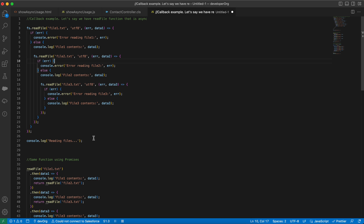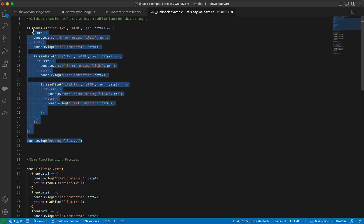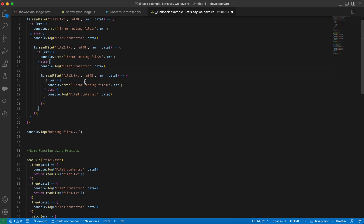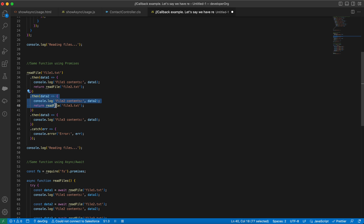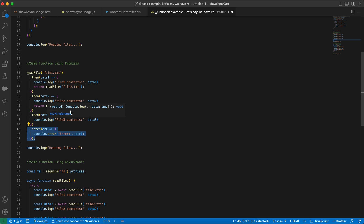Let me show the same file-reading example across all three approaches. With callbacks it looks like terrible, deeply nested code. Using promises, we call readFile and use the then keyword to handle the returned promise. If successful, we return readFile for file2.txt, which returns another promise handled with another then, and similarly for file3.txt, with a catch statement at the end for any errors.